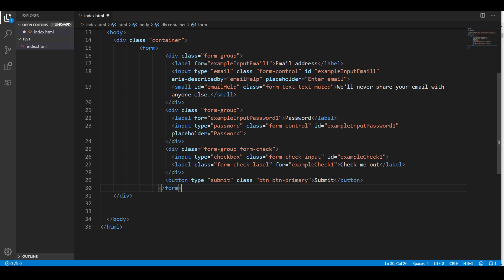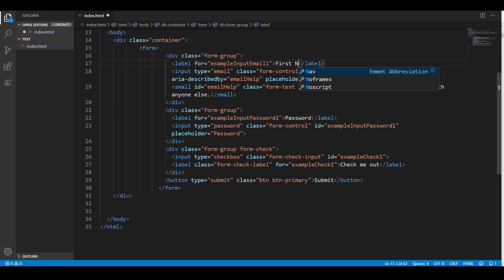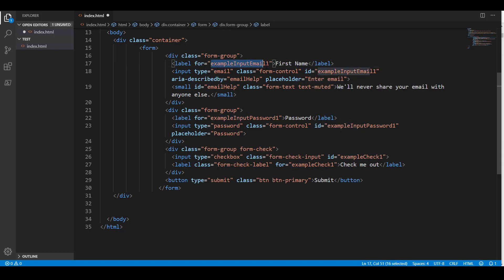Now, there's some things that I don't need, and there's some things I'm going to want to change. So, for example, instead of having to say email address, I'm going to change this to first name, and for is going to be FNAME.